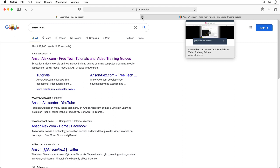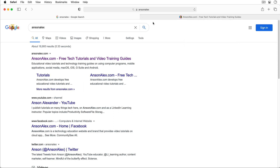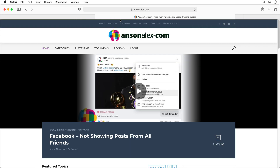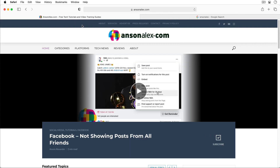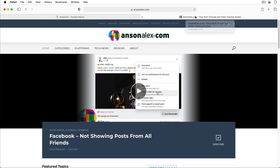By browsing with multiple tabs we can keep as many websites open at once as we'd like. Like in other browsers we can also change the order of our open tabs simply by dragging and dropping them in the position that we'd like them to be in. So we could have ten tabs open at once and then drag them in any order that we'd like.